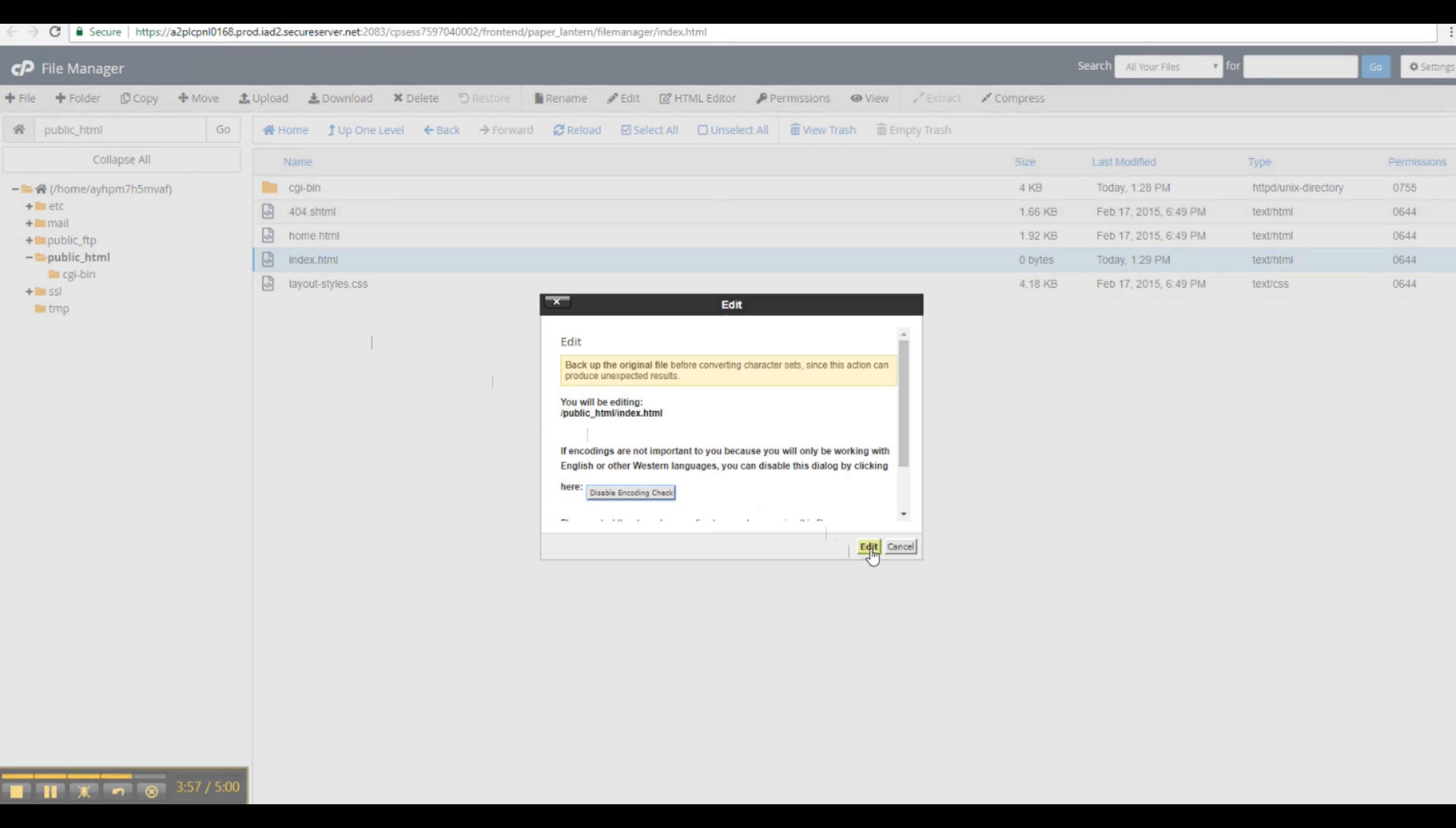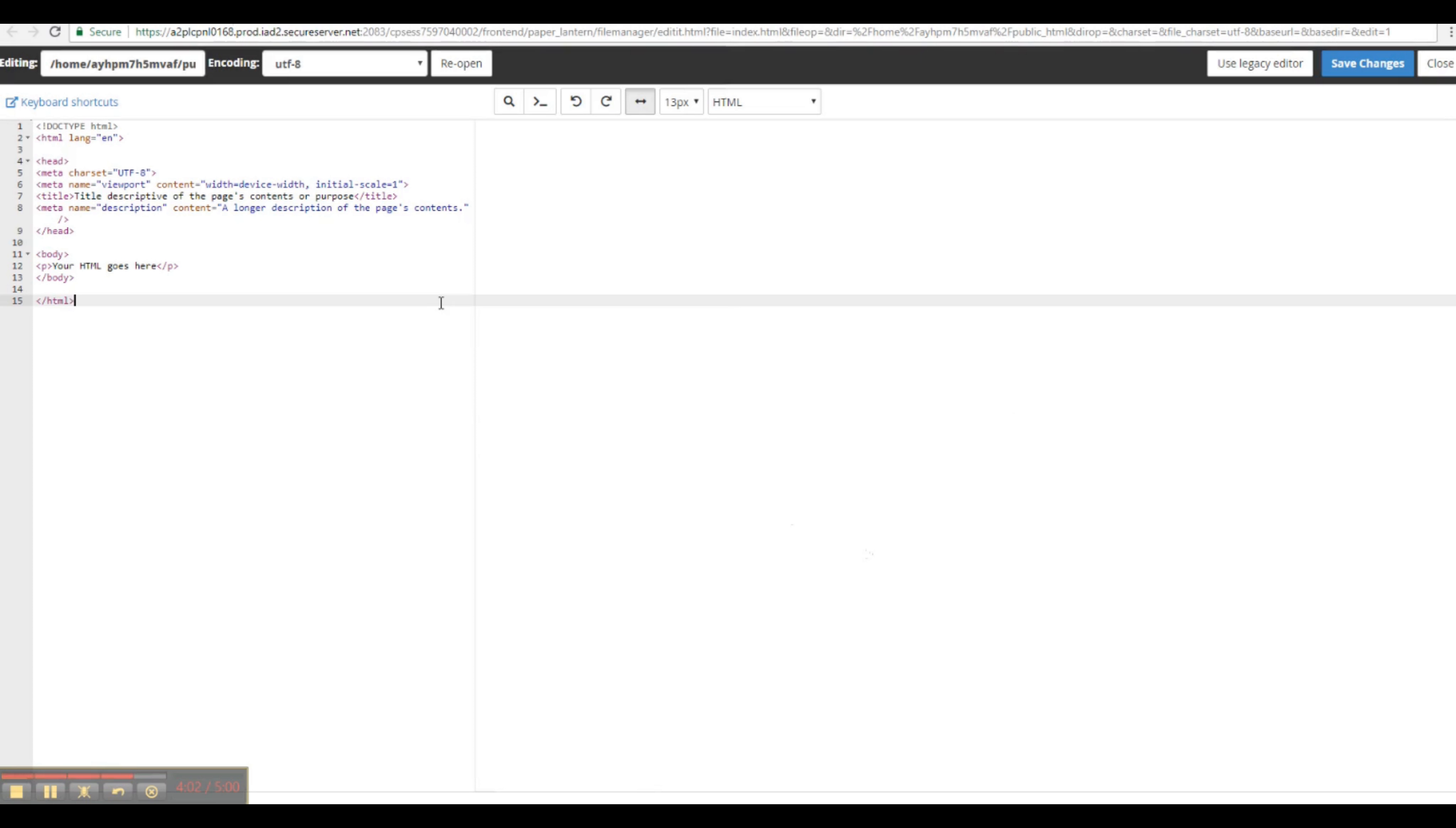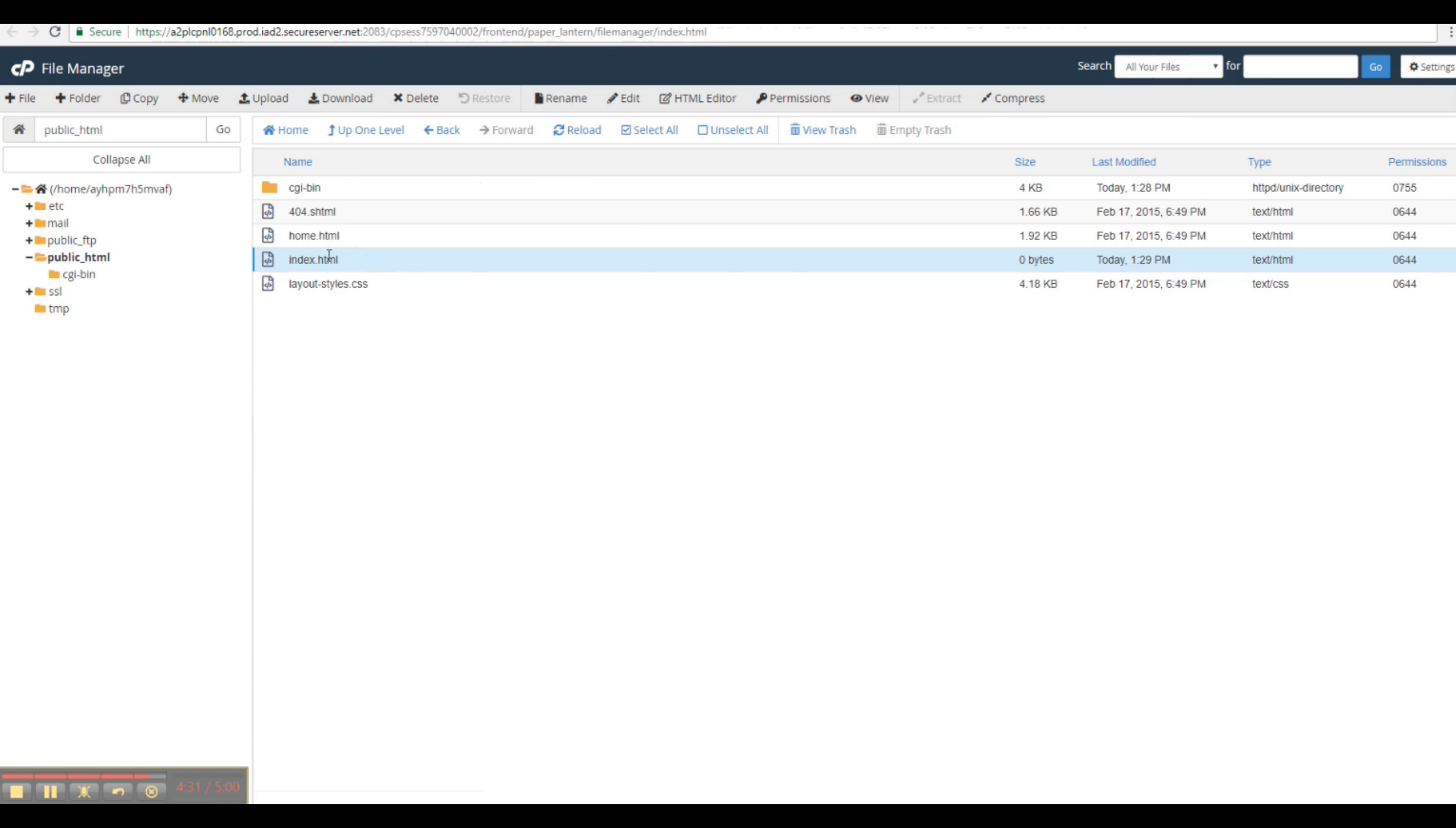From the dropdown, we want to select Edit. Once we're in Edit Mode, we want to paste that HTML markup that we've copied from the other page and click Save Changes. Now we have our first web page.